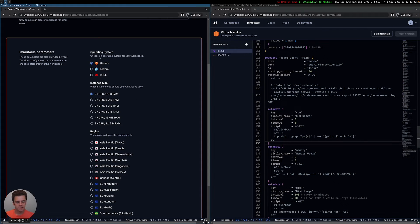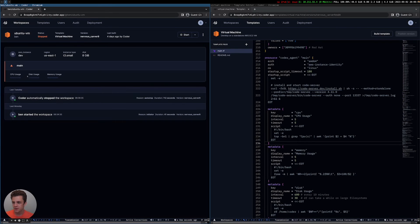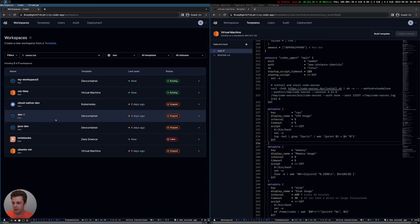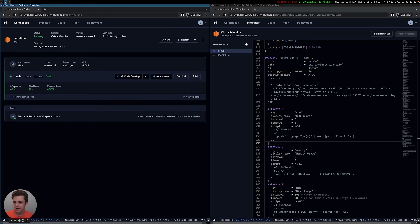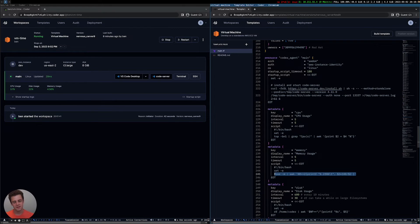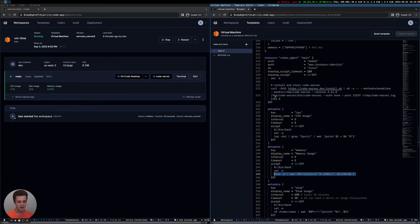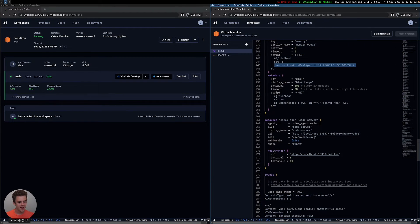Every part of the workspace is pretty much customizable. The CPU, disk, and memory stats are also things configurable in the template. The CPU usage is actually just coming from top, and the memory usage is coming from free. We provide all of these examples, but you could show anything here — you could show a code of the day, GPU usage if you had a GPU attached, or what processes are running.